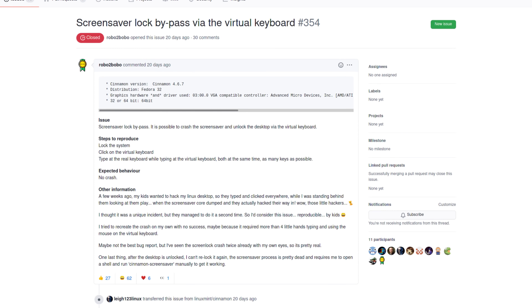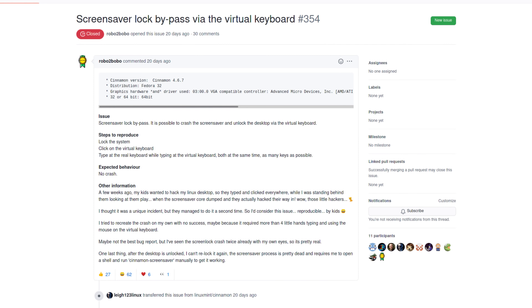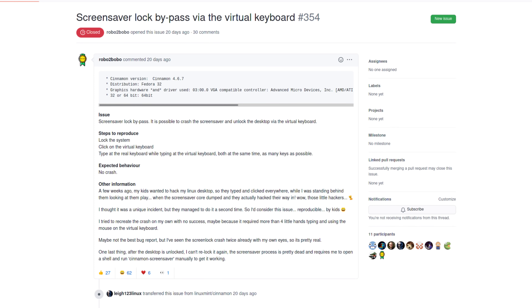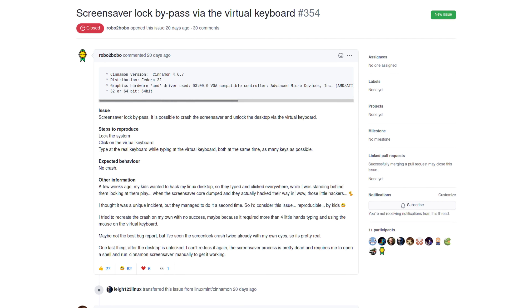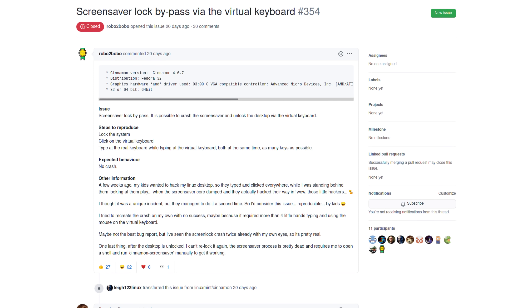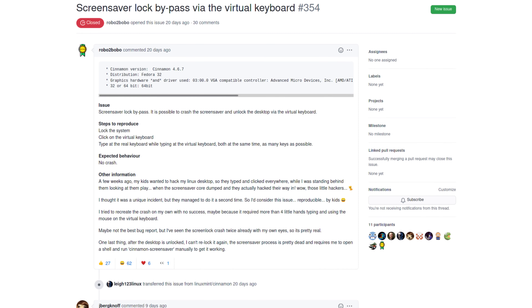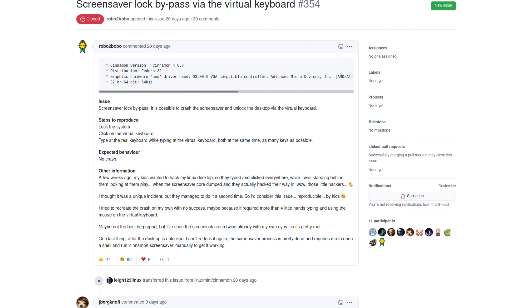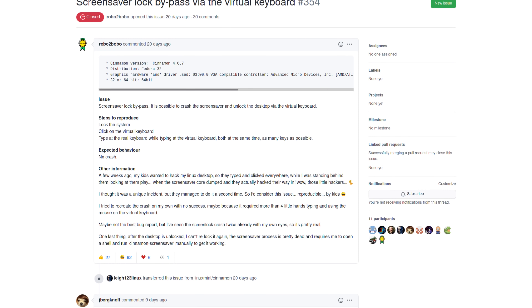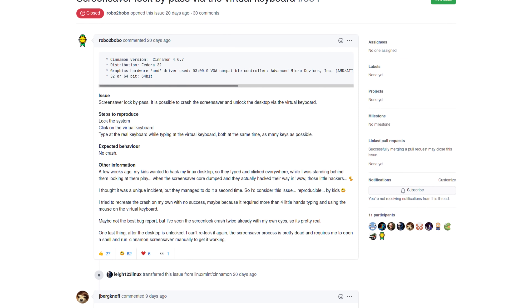A few weeks ago, my kids wanted to hack my Linux desktop, so they typed and clicked everywhere while I was standing behind them watching them play, when the screensaver core dumped and they actually hacked their way in. Those little hackers. I thought it was a unique incident, but they managed to do it a second time, so I'd consider this issue reproducible by kids. I tried to recreate the crash on my own with no success — maybe it required more than four little hands typing and using the mouse on a virtual keyboard. Maybe not the best bug report, but I've seen the screen lock crash twice already with my own eyes, so it's pretty real. After the desktop is unlocked, I can't re-lock it again. The screensaver process is dead and requires me to open a shell and run Cinnamon screensaver manually to get it to work. That's a thoroughly dead screensaver, and such a cute story.